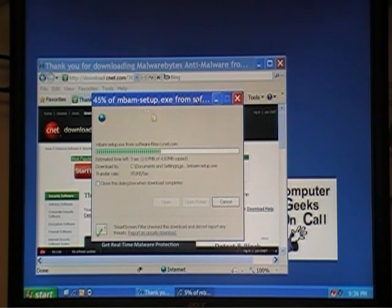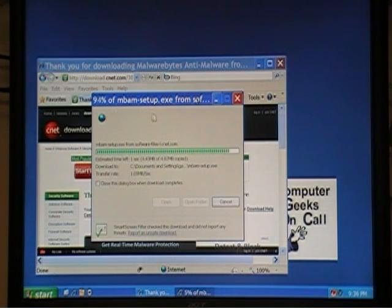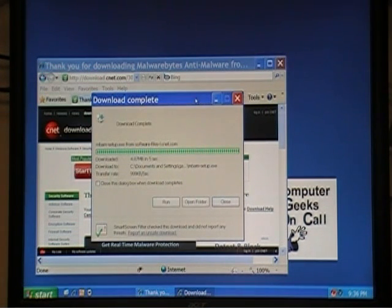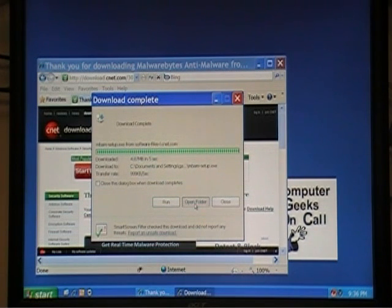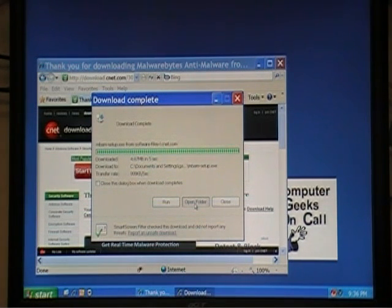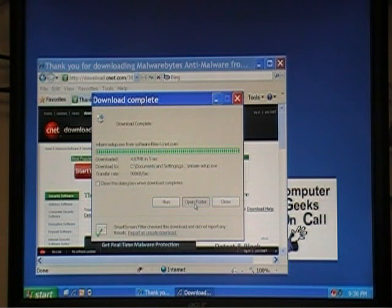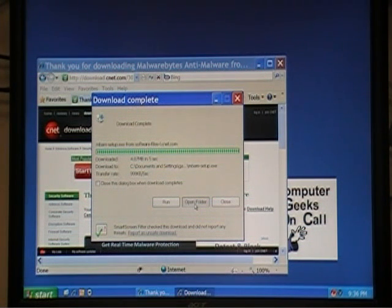That didn't take long, did it? Obviously, I'm using High Speed Internet. At this point, we can click Open Folder. And what it does is it brings me to the folder where I've saved the file. And what was the name of that file? Oh yeah, mbam-setup.exe.